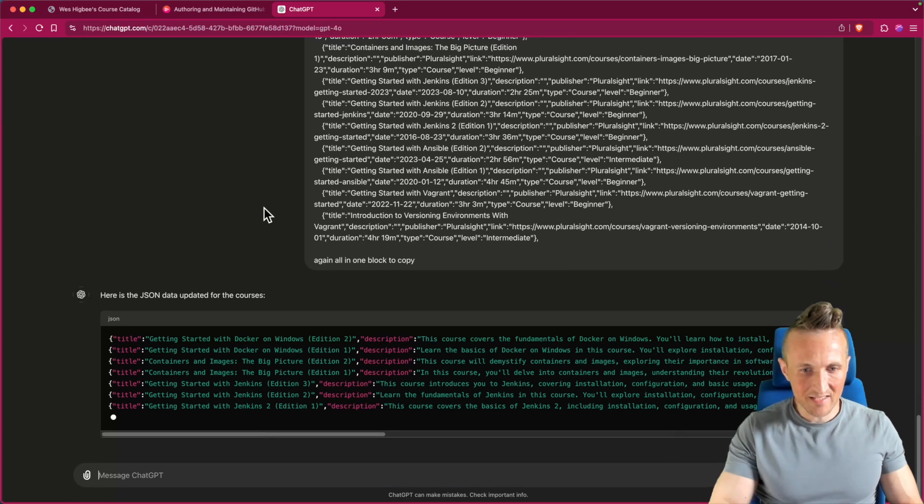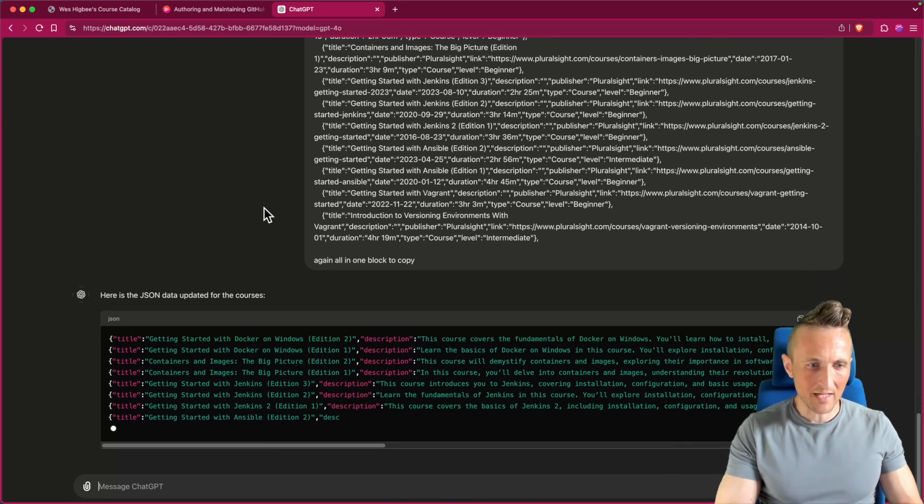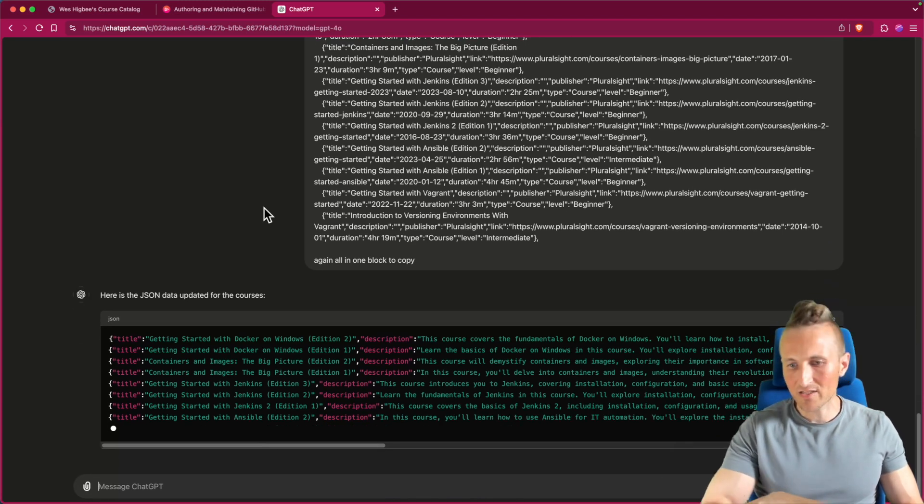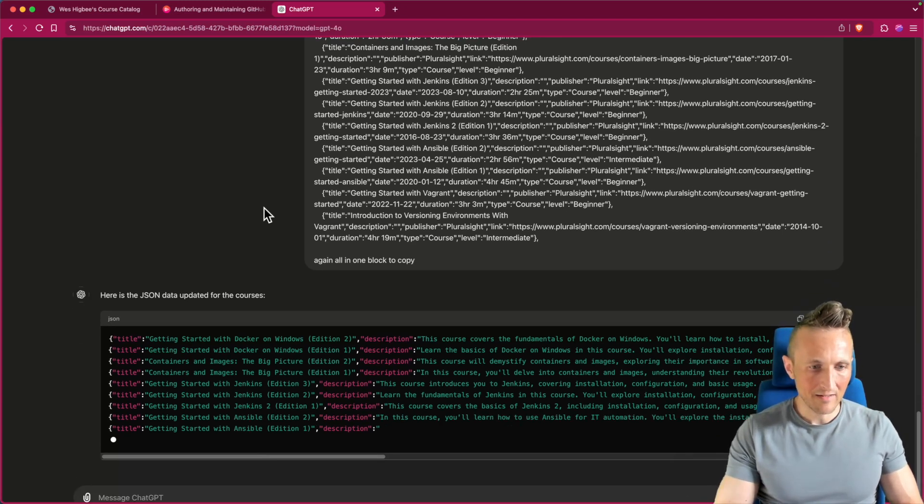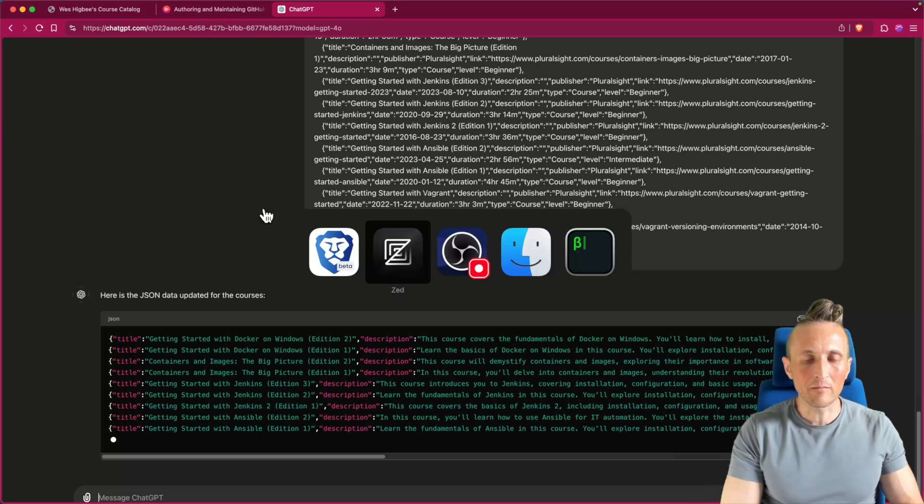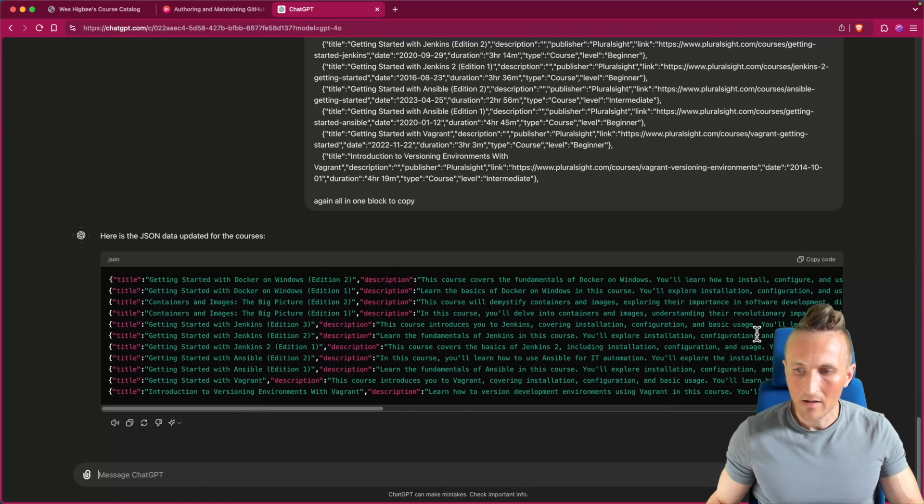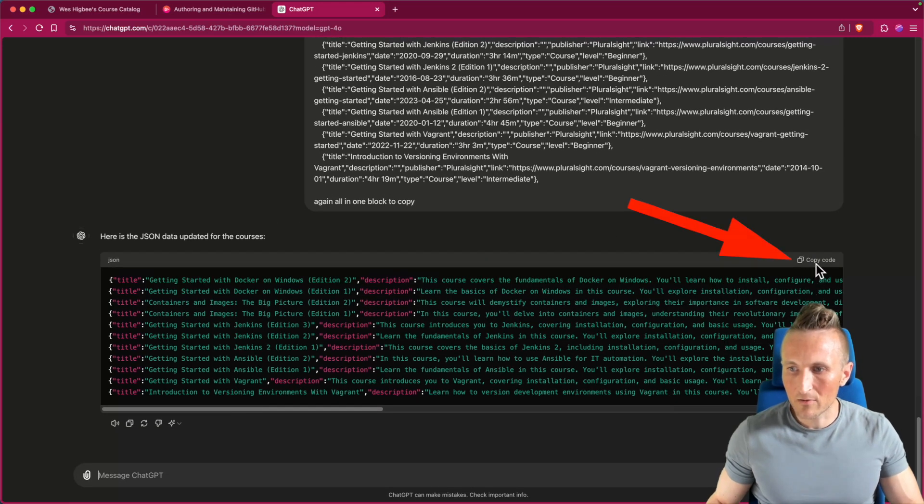So once this gets done, if this works, I'm actually going to take and just copy the rest and do all of it like a big 30 long block here. All right, so copy that.